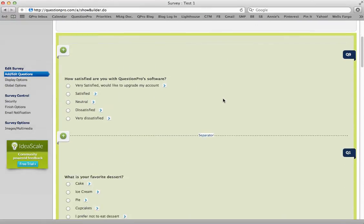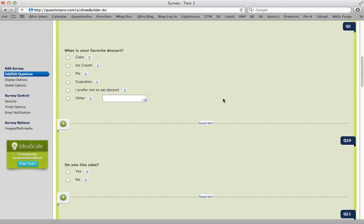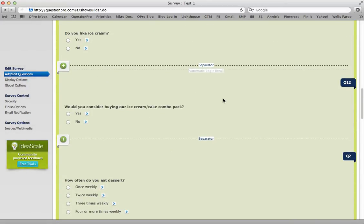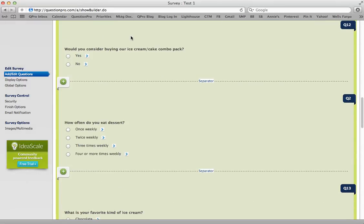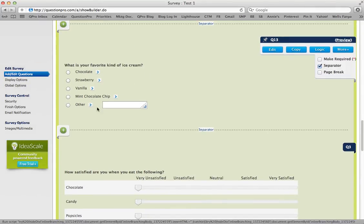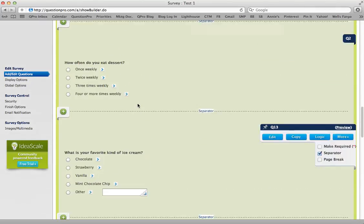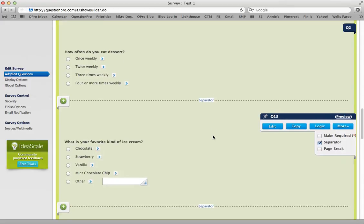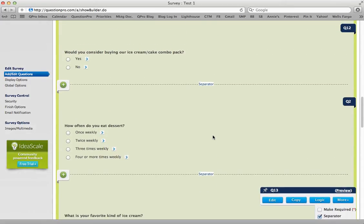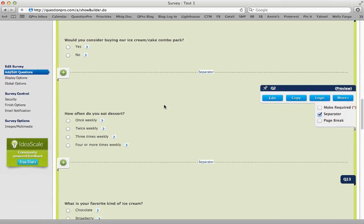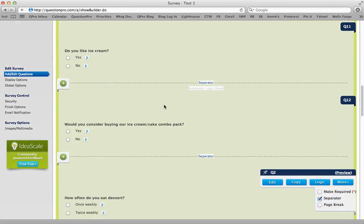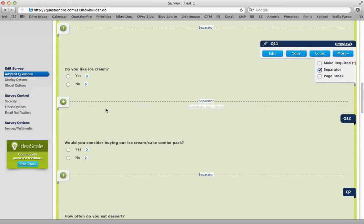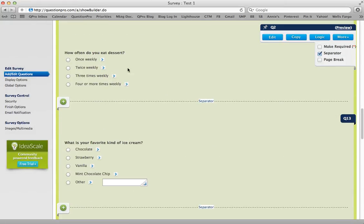Now, to add delayed branching — when they answer 'Do you like ice cream?' if they answer yes, I want them to later in the survey tell me what their favorite kind of ice cream is. If they answer no, I want it to skip this question. The really important part is that you have to go to the end of the sequence that you want every respondent to answer. Even though the question is up here, I still want respondents to answer how often they eat dessert, so this is where I would add the logic.